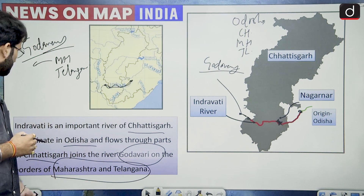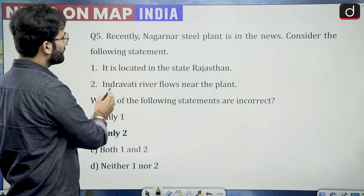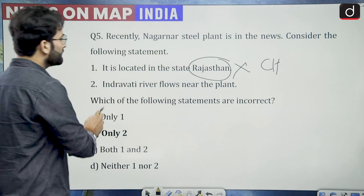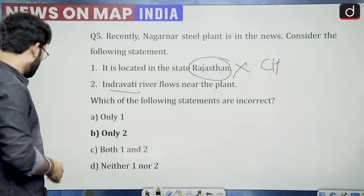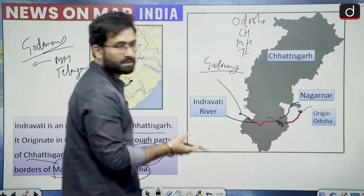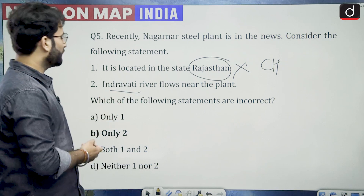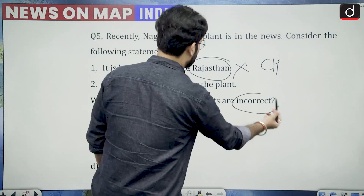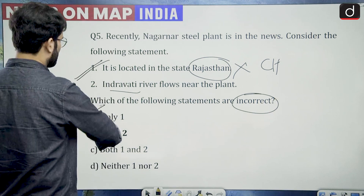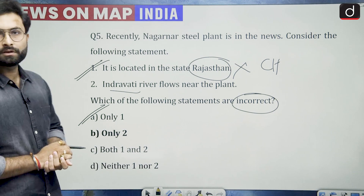Coming back to the question: recently Nagarnar steel plant is in news. It is located in the state of Rajasthan — this is wrong because it is located in Chhattisgarh. And Indiravati river flows near the plant — we can safely say that it flows near the plant. The question asks which statements are incorrect. Statement one is incorrect. The answer would be only one.